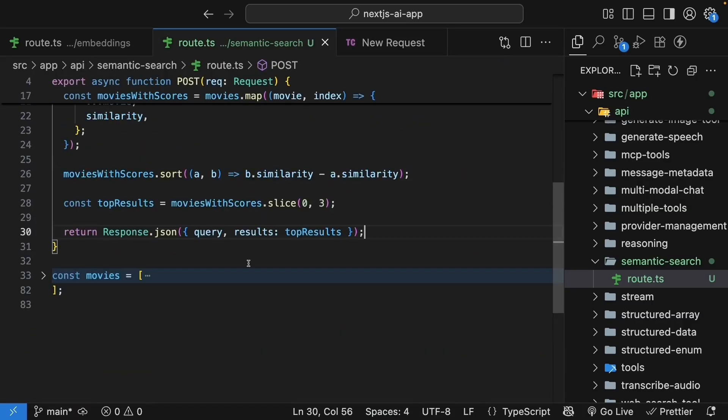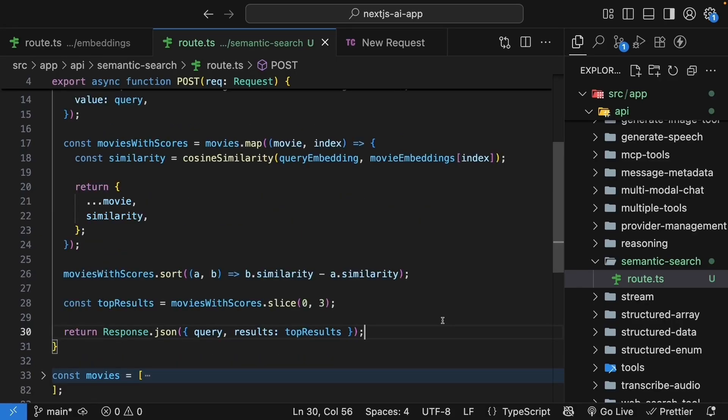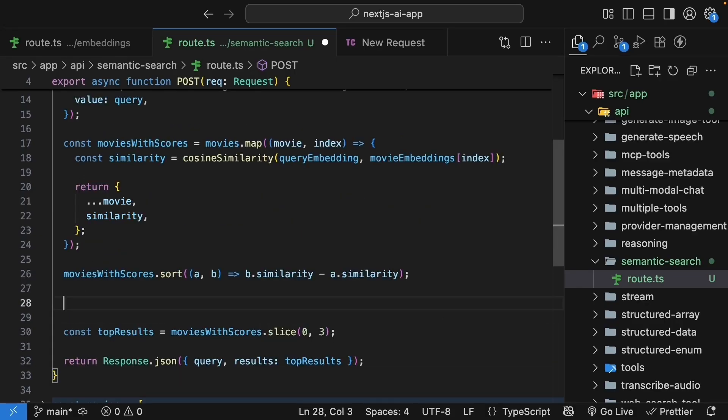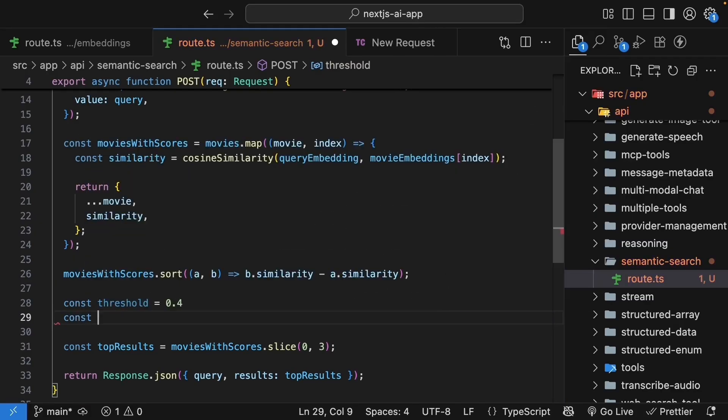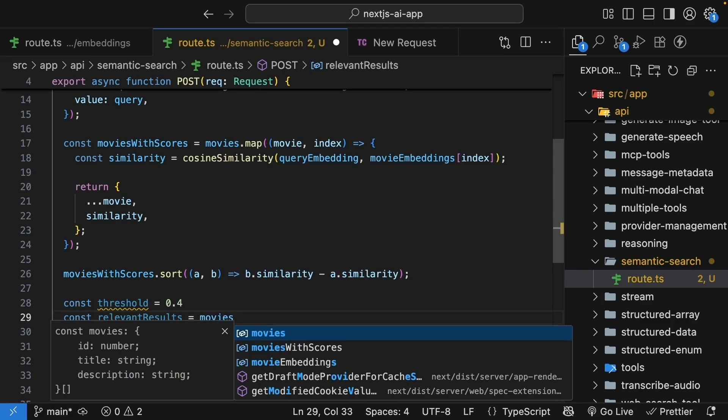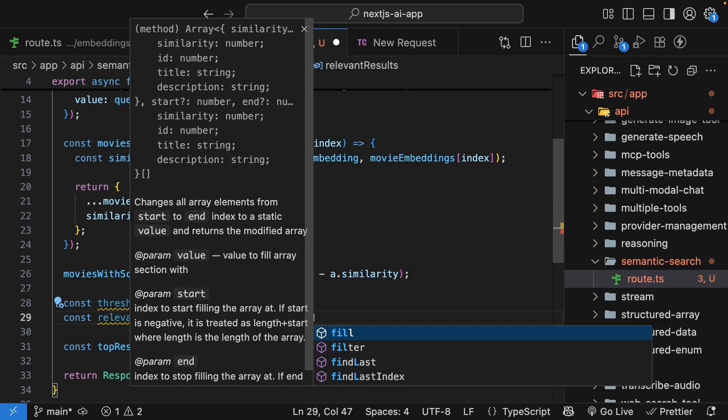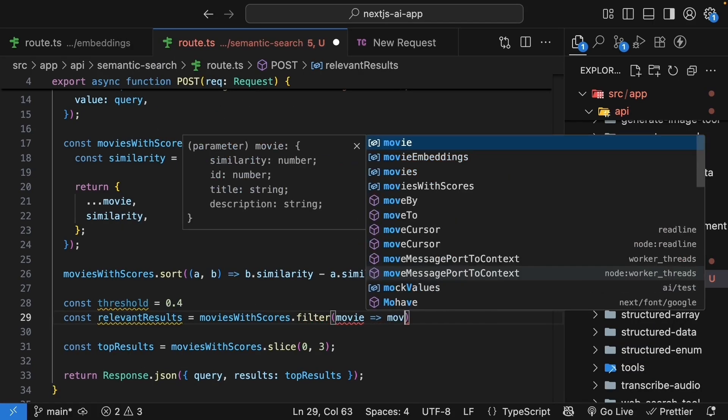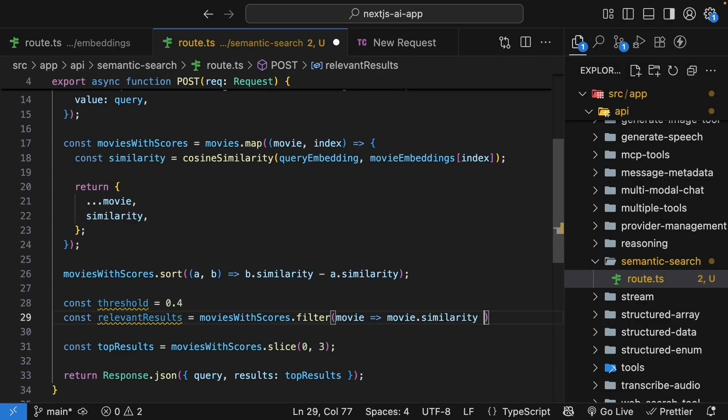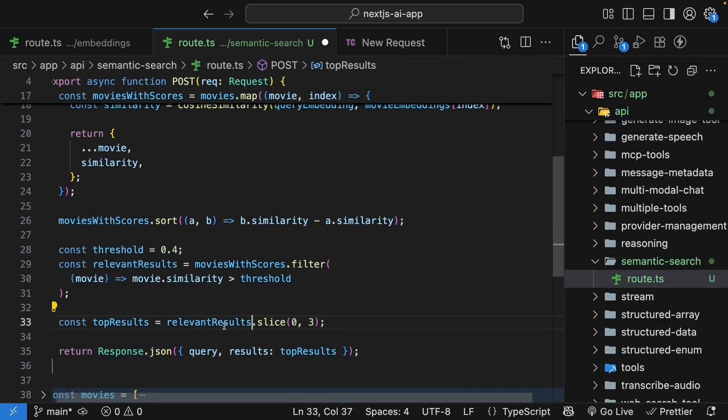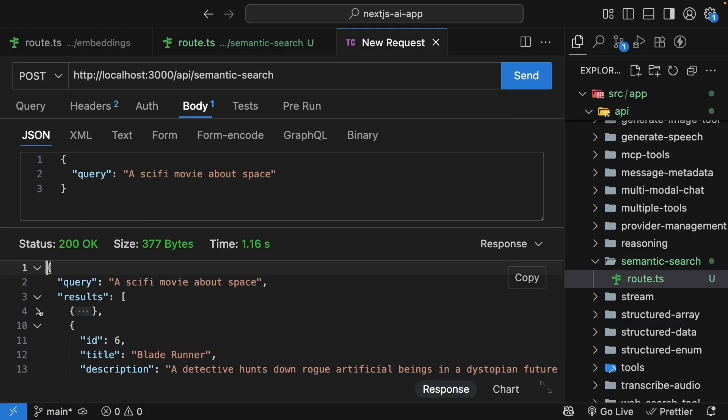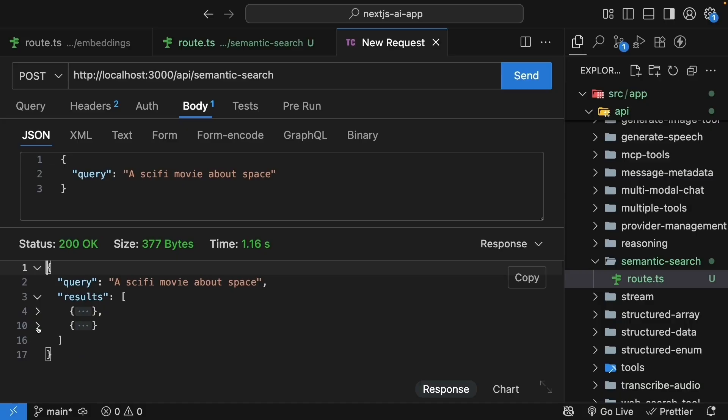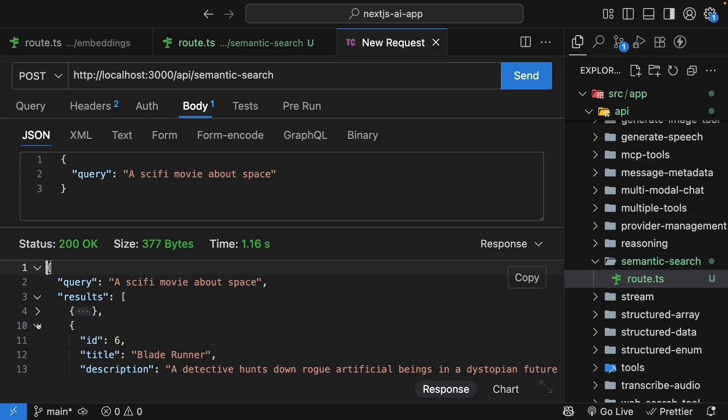Now what you can also do is filter only the relevant results. So you can add a threshold filter. Before slicing, we can set const threshold equals 0.4. Then const relevantResults equals moviesWithScores.filter, a movie such that movie.similarity is greater than threshold. And we can now return relevantResults.slice(0, 3). When you click send, we can see we have just two movies recommended: Interstellar and Blade Runner.